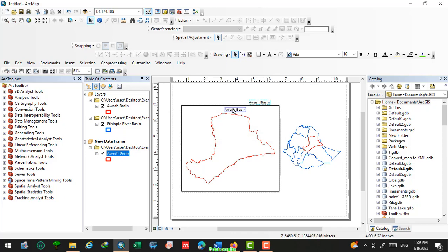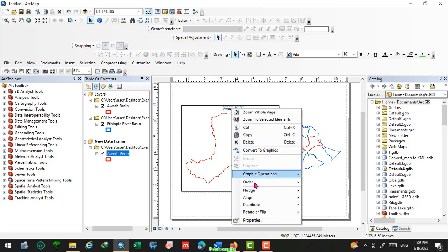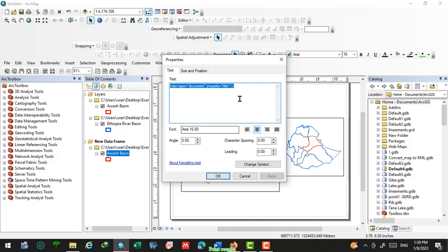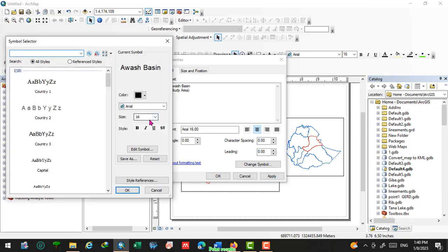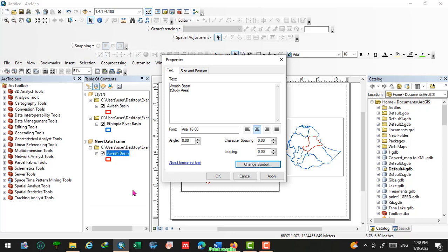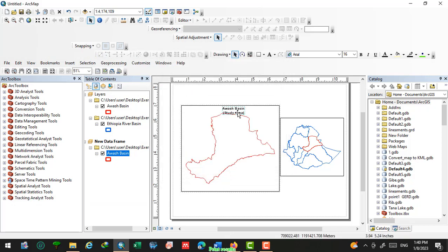Next, insert the title of the map. Select 'Awash Basin' as the title for this study area. We can change the title text to 'Awash Basin' and also change the text formatting — you can change the format to bold, change the colors, size, and style — then click okay and apply.